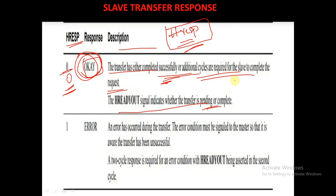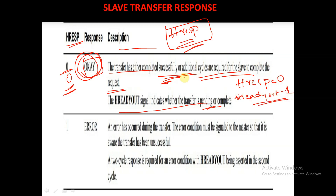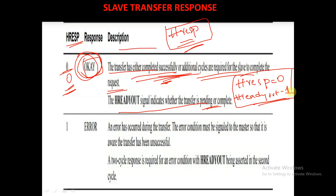If HRESP is equal to 0 and HREADYOUT is equal to 1, this indicates that the transfer has been completed successfully.